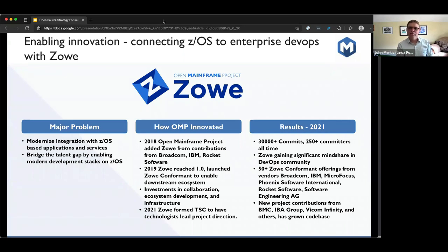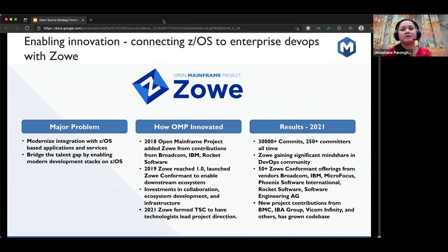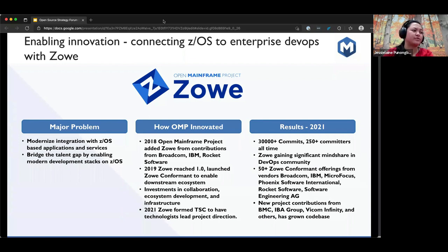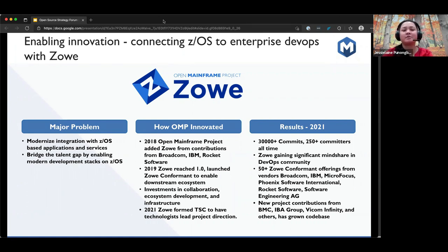I want to dig into both Jesse Lane and Alex's background. Jelly, how did you get involved in mainframe? I started my career in mainframe about 30 years ago. Right out of college, I applied at a local bank in the Philippines as a programmer trainee. I passed and was assigned to their mainframe department, where I became a COBOL developer.